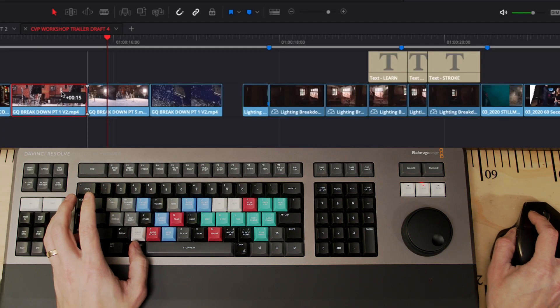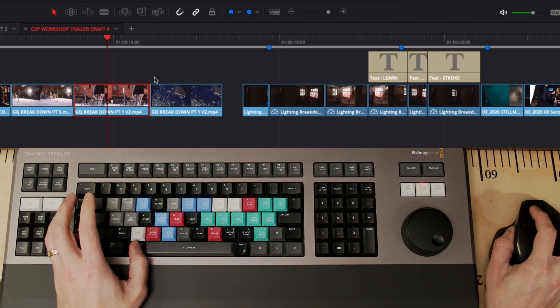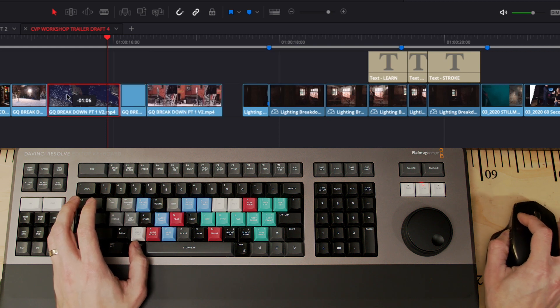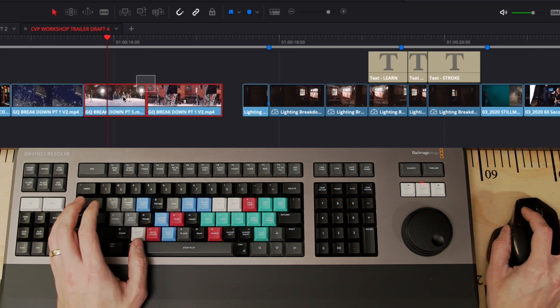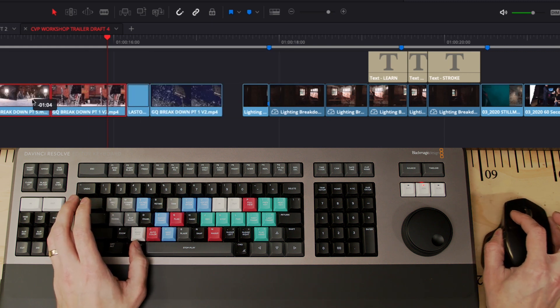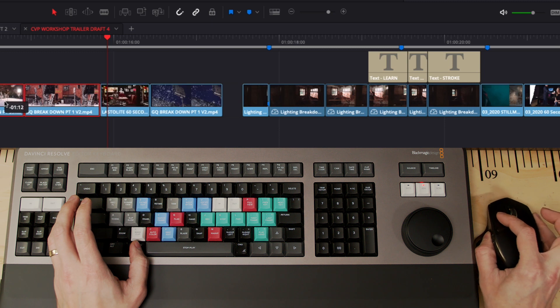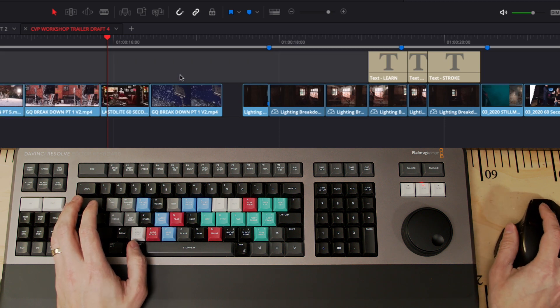Just get straight in your own head what happens when you move those clips around, because at first it can be a little bit counterintuitive, but once you get used to it, it is so useful and I use it every single time I do an edit.